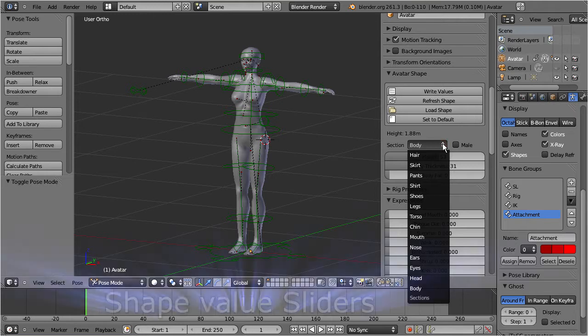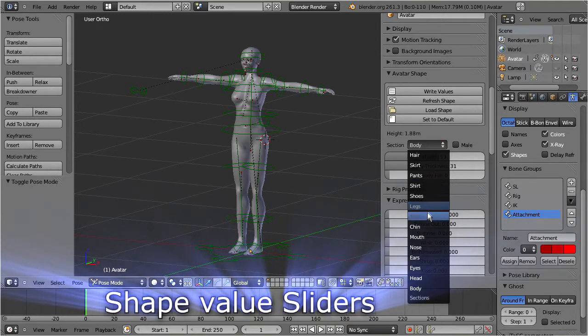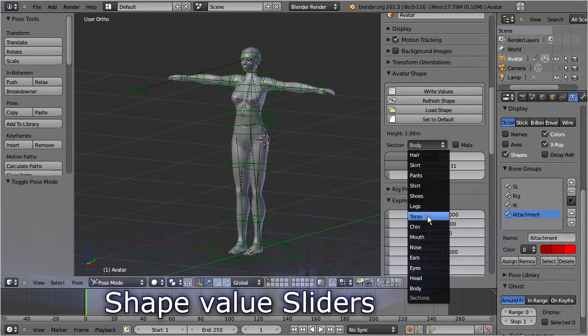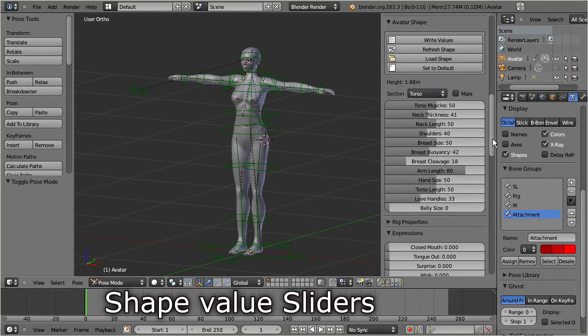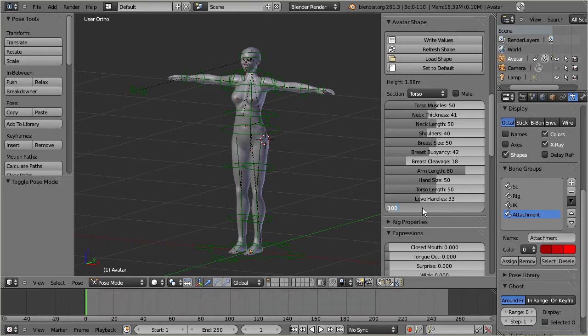You can select all shape properties of the character and change their values. The properties and values are exactly the same as the corresponding values in the Second Life shape editor.